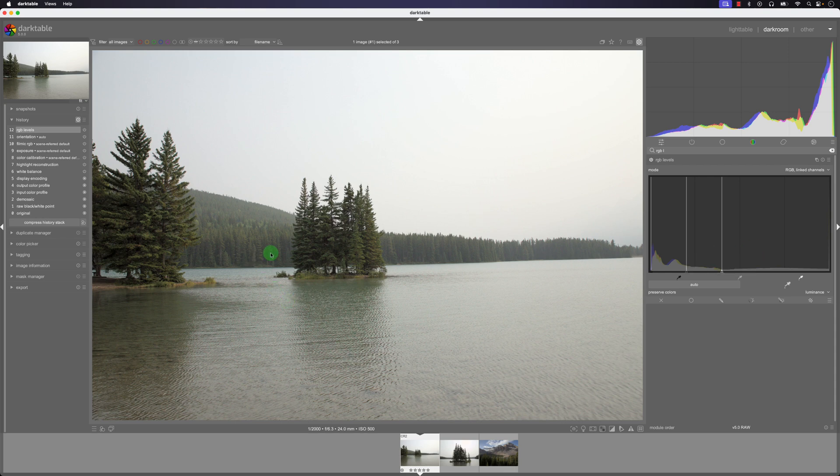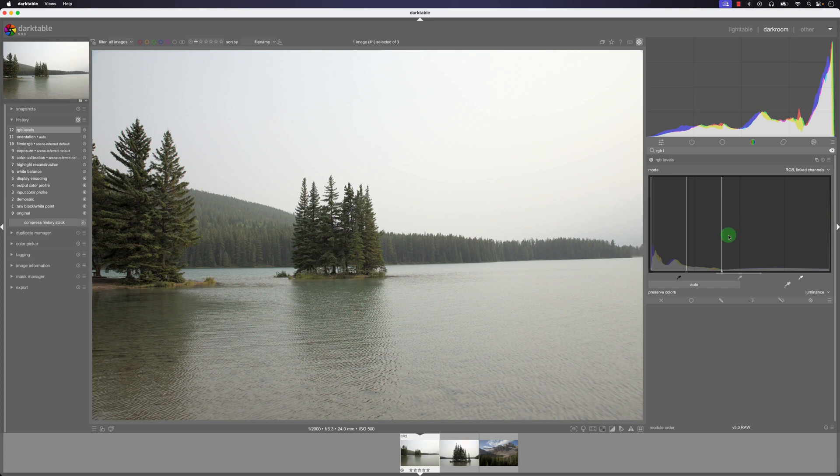Keep in mind this image does need a little bit more work, maybe a little bit of a crop, maybe correct some of the contrast or the saturation, but we're just working with the RGB levels tool and seeing how it works or helps us improve an image.